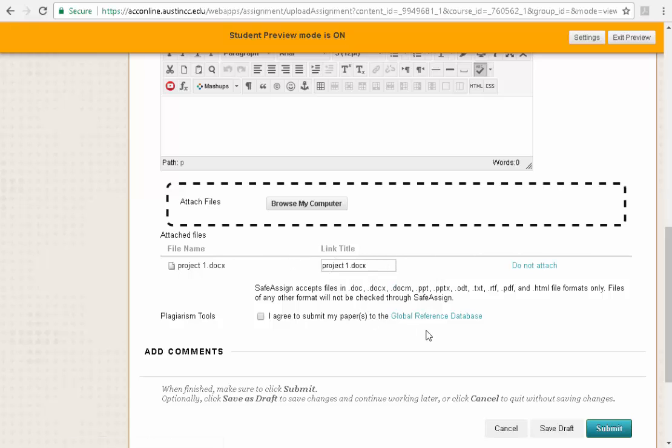Do not worry about your name being on the project title or in the project itself because when you submit it, it submits it to me as your paper. So it associates your submission to your name. When I'm done I have it attached here. That's all I need to do.